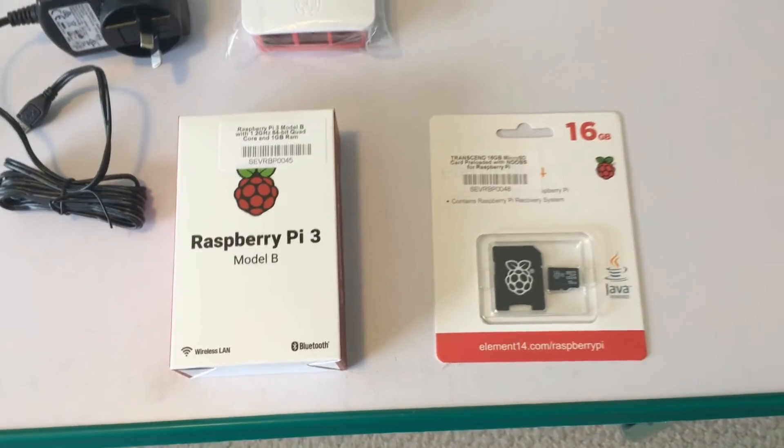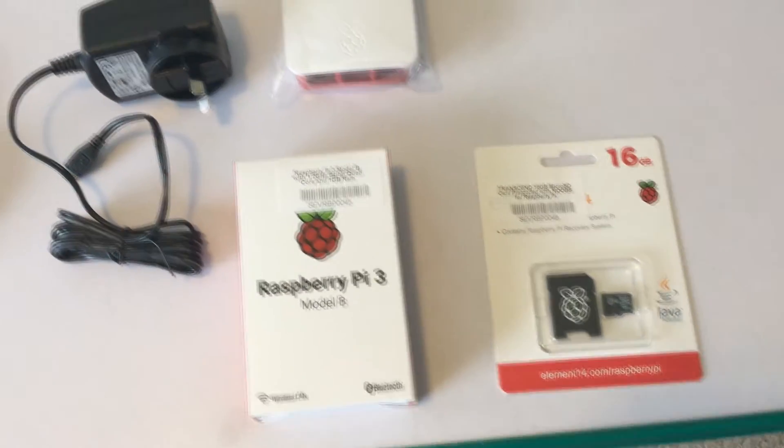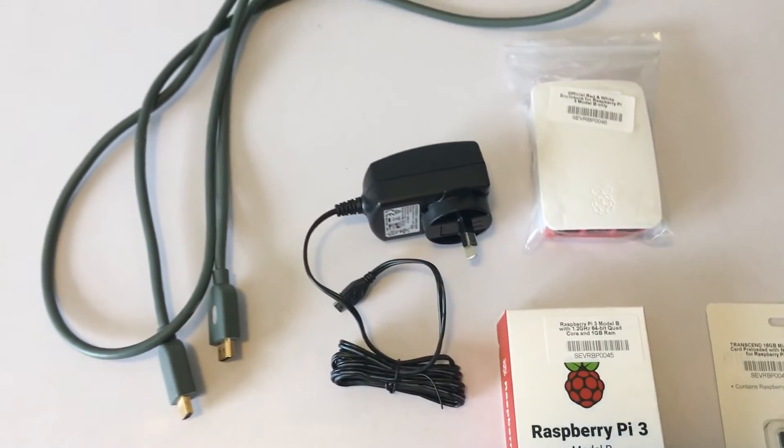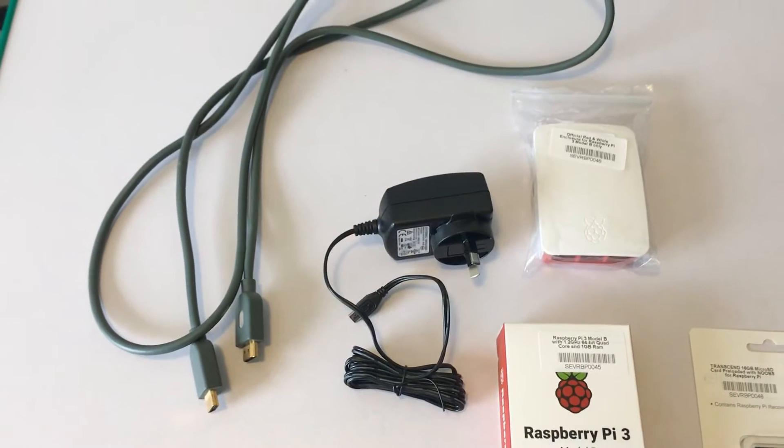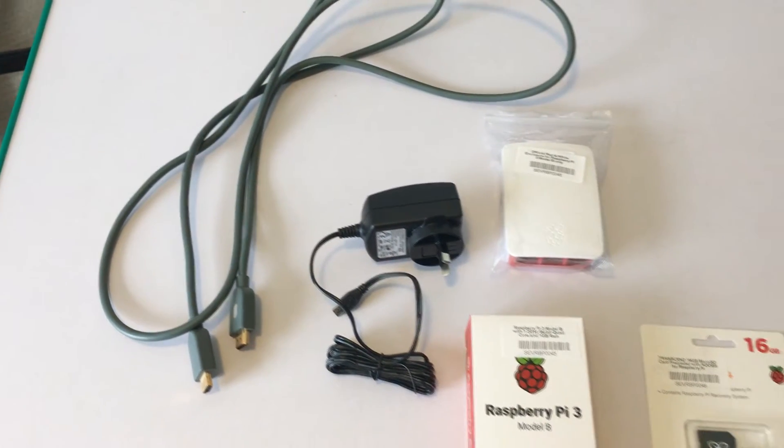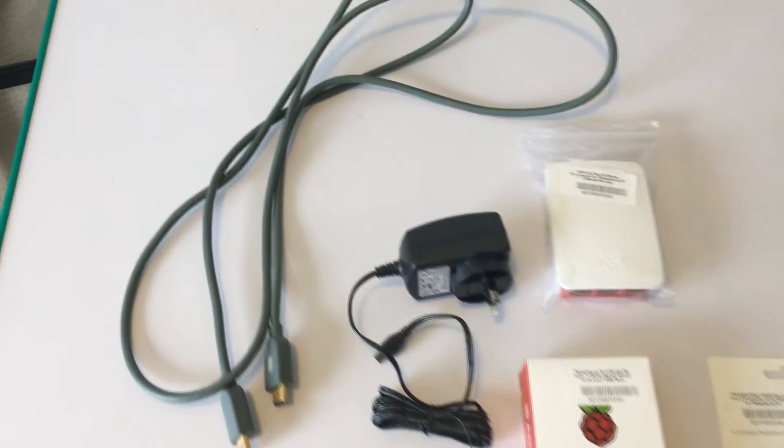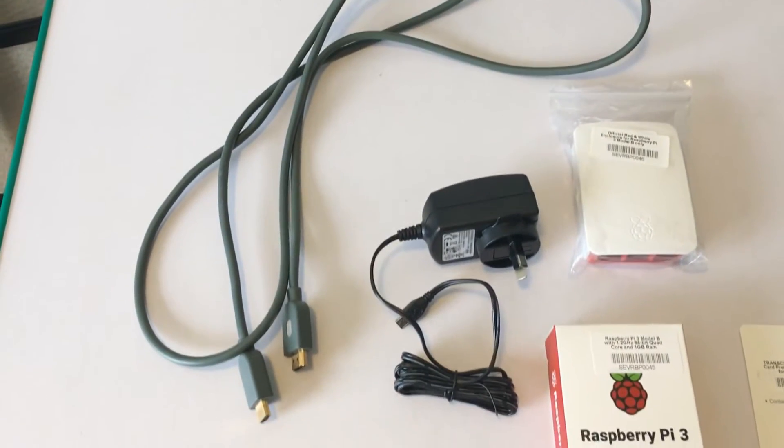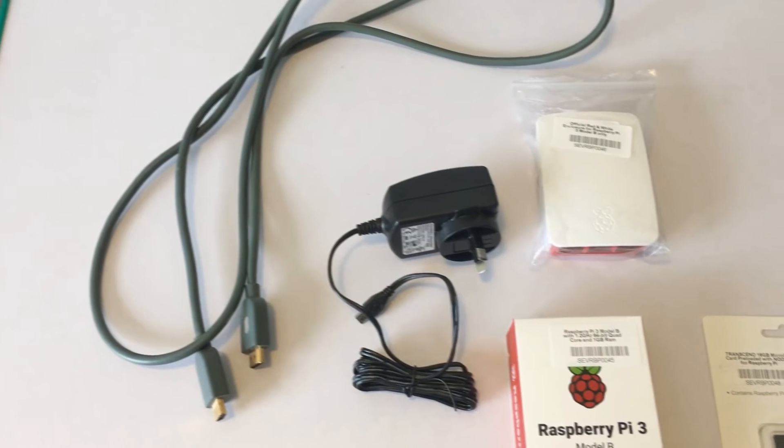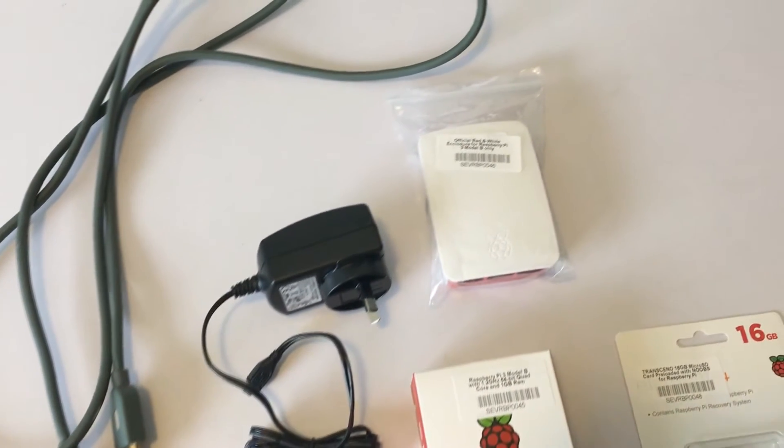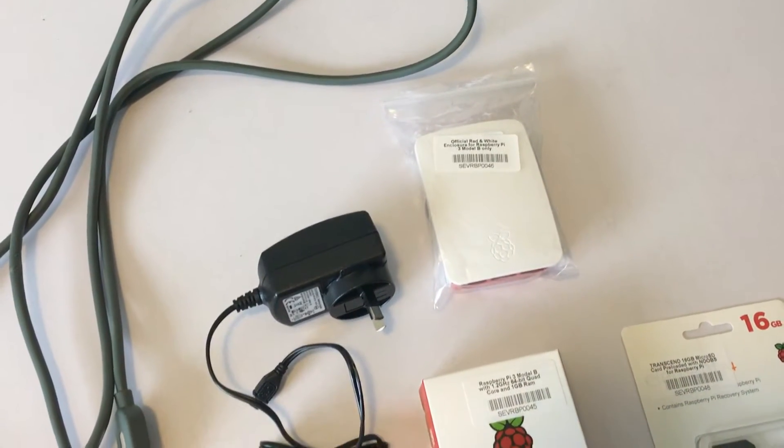You're going to need a memory card, the Raspberry Pi 3 itself, a HDMI cable, the power cable, and you can throw in the Raspberry Pi enclosure if you want to. You don't have to, but I would if you're going to use this under your TV just to keep the dust out.